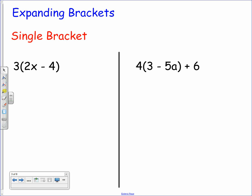To expand a single bracket, you need to remember to multiply the term outside by everything inside the bracket. So if we have 3 bracket 2x minus 4, the 3 has to multiply the 2x and the 3 has to multiply the negative 4. So 3 times 2x gives us 6x, and 3 times negative 4 gives us negative 12.